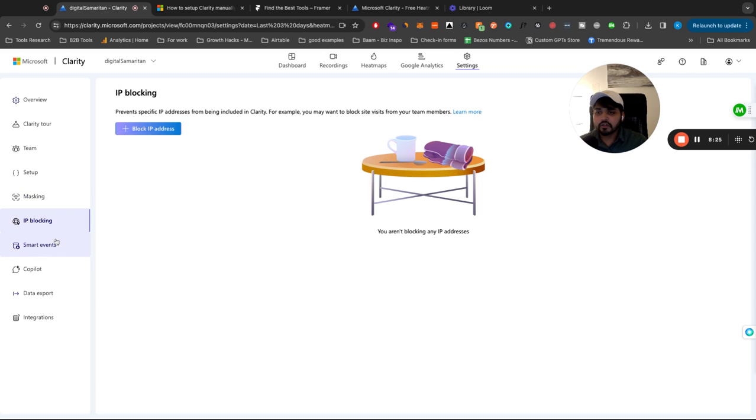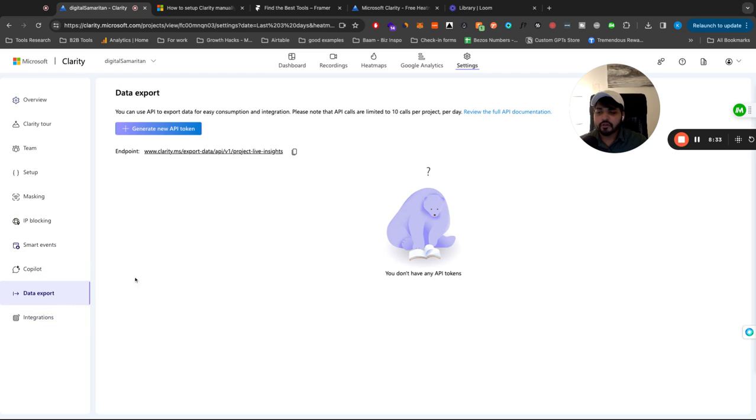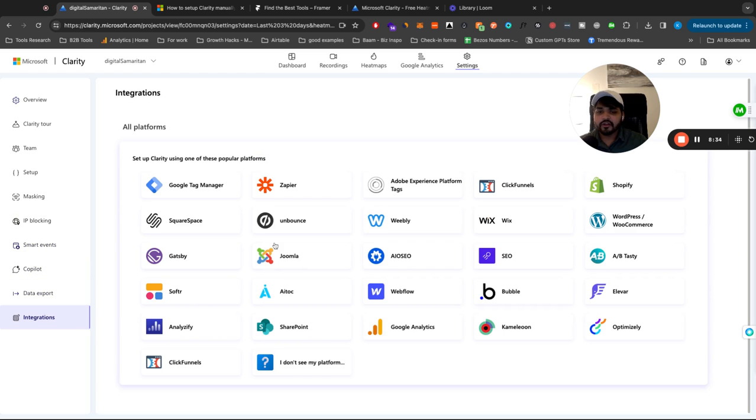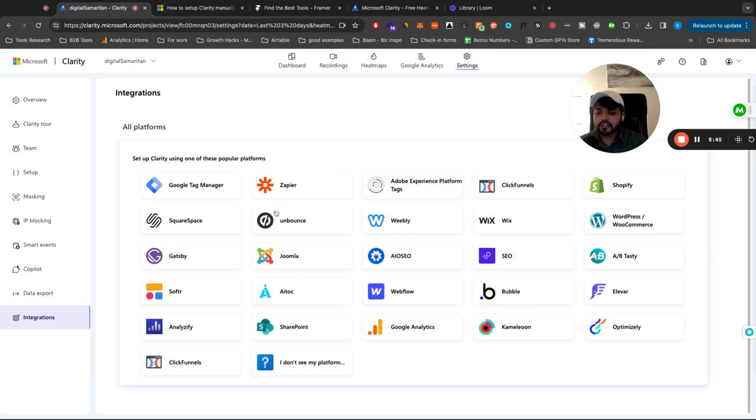You can do IP blocking. So if you don't want your own data to be there, you can do that. There's smart events as well. I'm going to show you that in just a second. You can export your data and you can integrate with any of these tools. Now, if you want to move your data from one tool to another, you can use Zapier integration. I think it's somewhere here. Yeah, right there. Yeah, these are all the native integrations that this tool has.